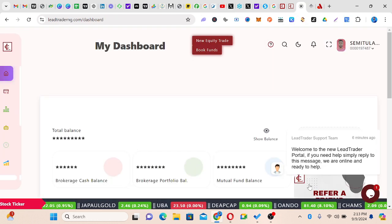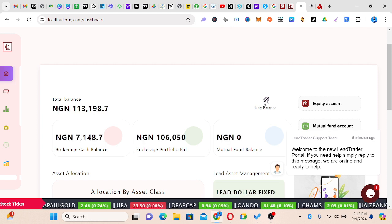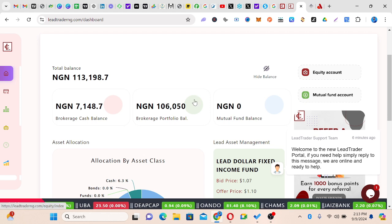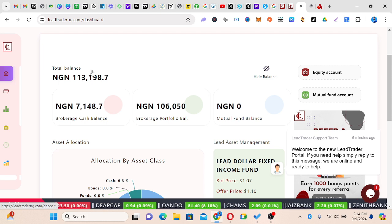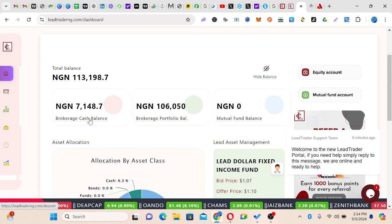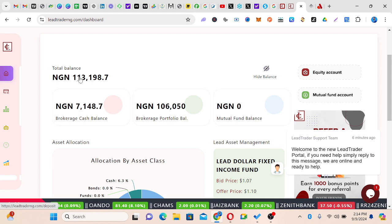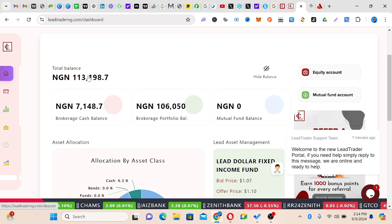This is the dashboard. You can hide your assets and show your balance. Right now my current balance is 113,198 Naira, and I have my brokerage cash balance — that's the one I haven't used. So this is what I have in assets. This is the total balance: the one I've used and the one I haven't used. If you subtract your brokerage balance from the main account, it gives you the portfolio balance.